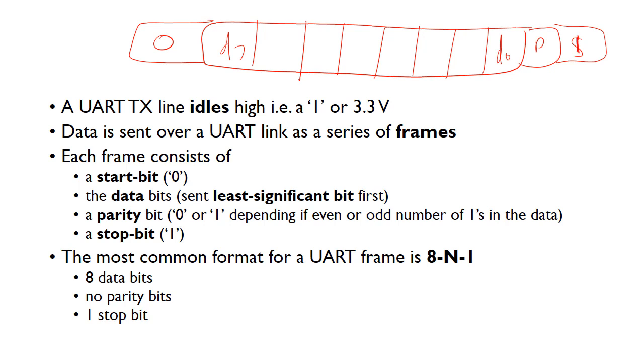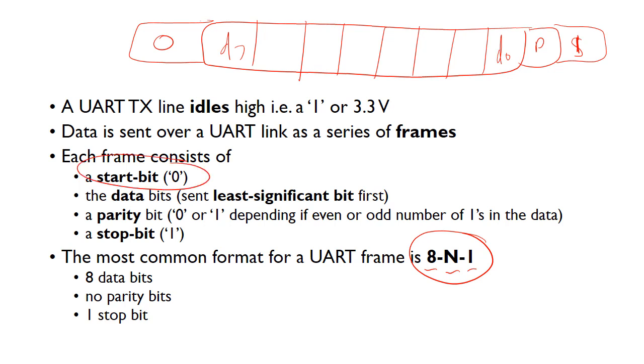There are different formats of these frames, and the most common format for the UART is 8N1. You'll often see these settings on your PC or the serial software. That means there's eight data bits, no parity bit, and one stop bit. But there's always a start bit as well. There's always a zero sent first, this start bit.